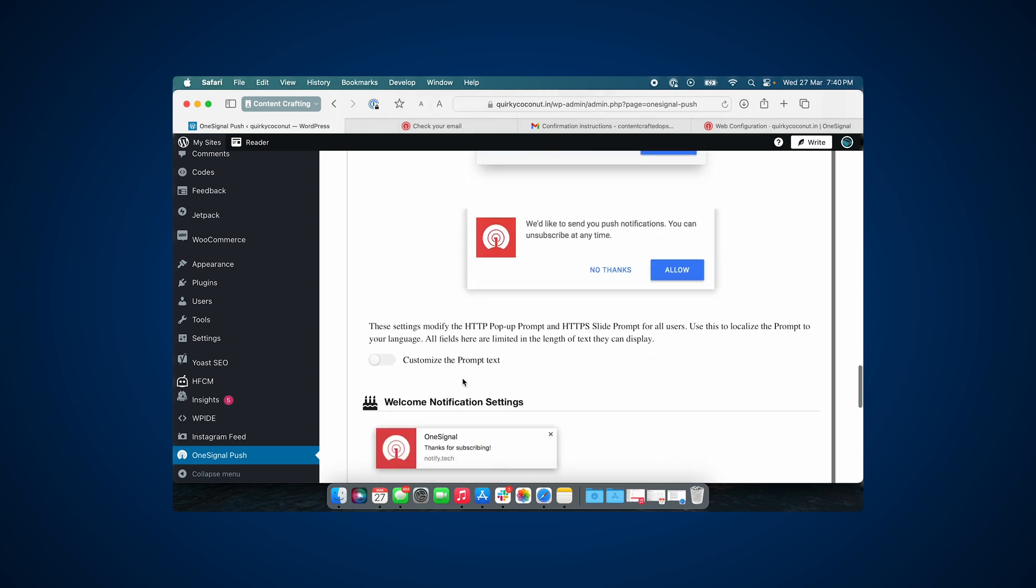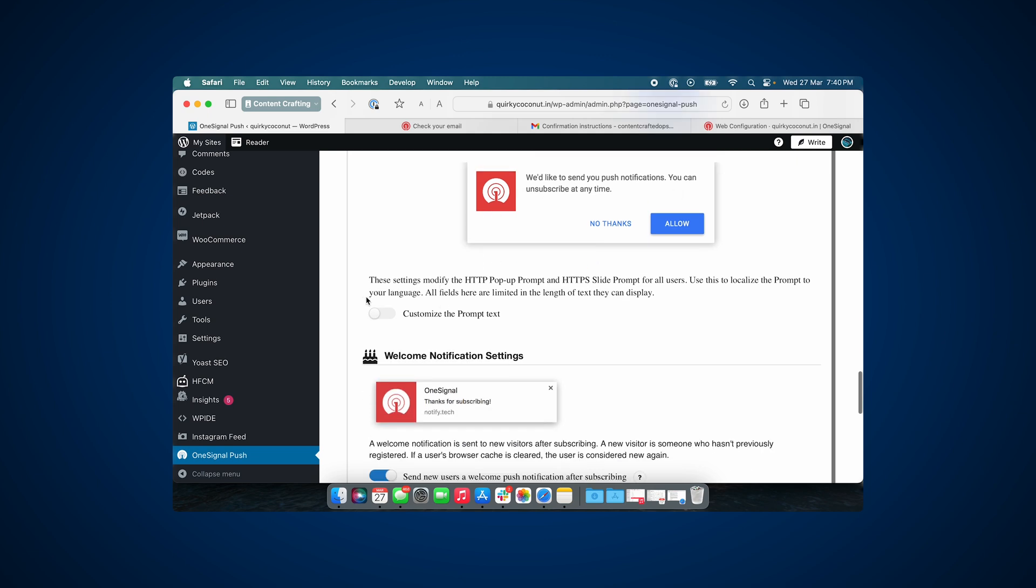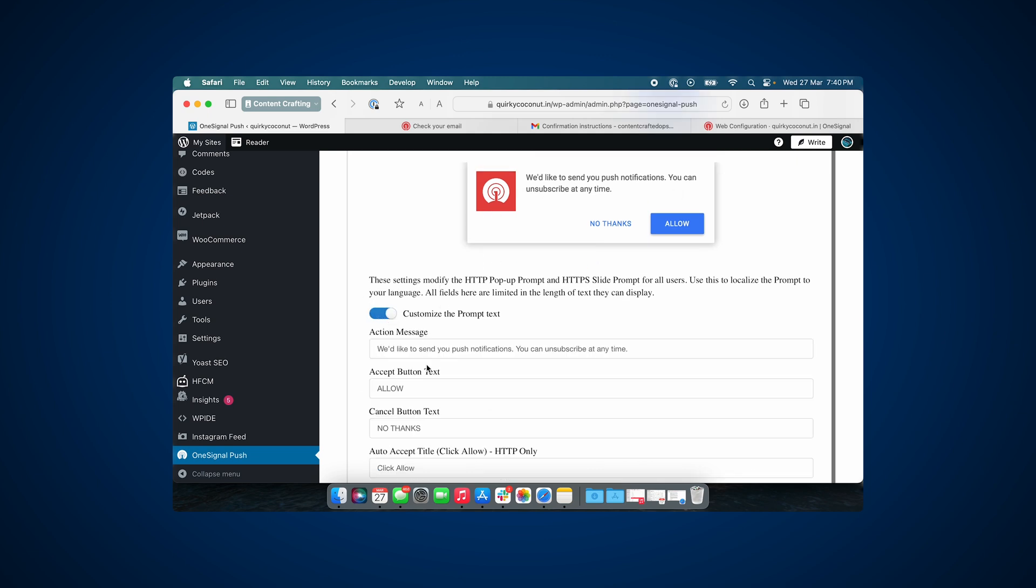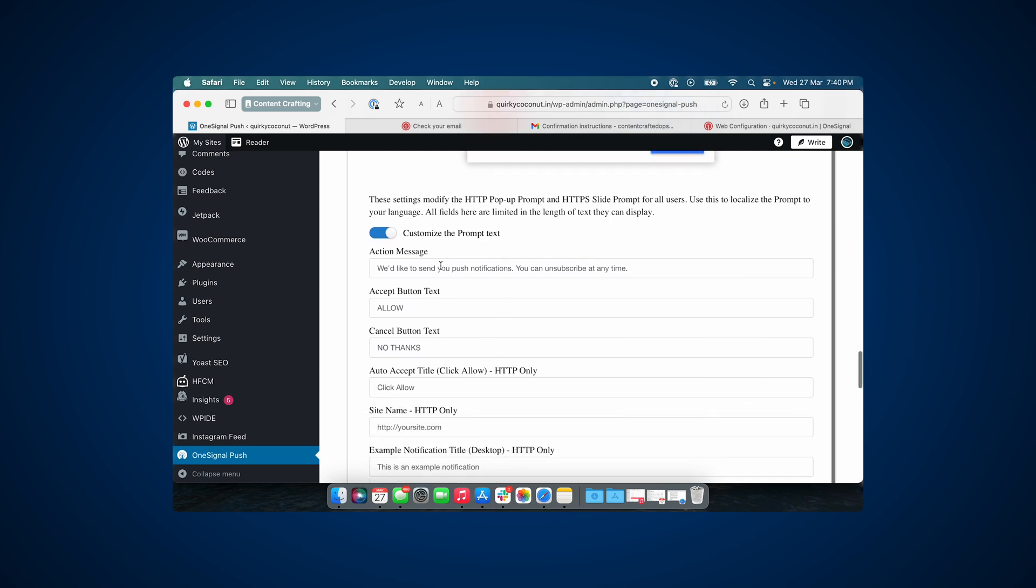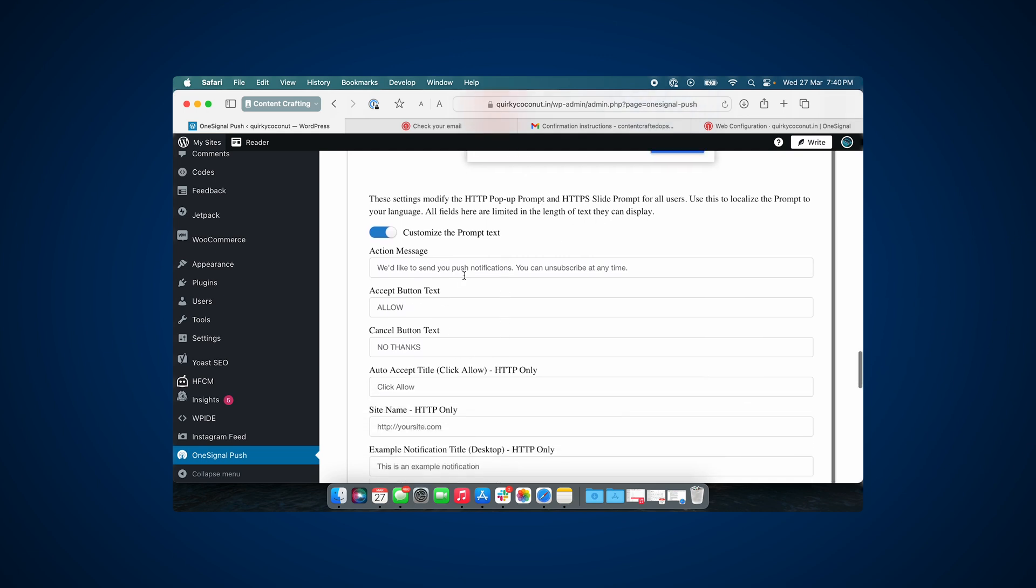So this is what the default notification prompt would look like. You do have the option to go ahead and customize the text. I would recommend that you customize it so that it is different and it is in line with the character of your website.